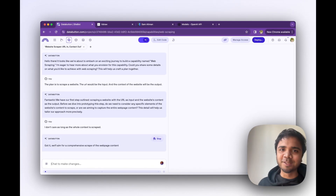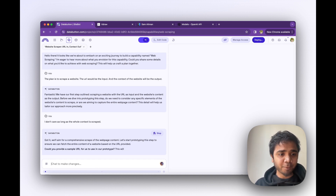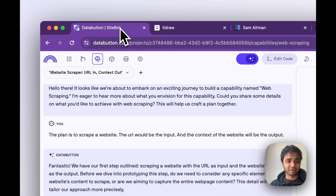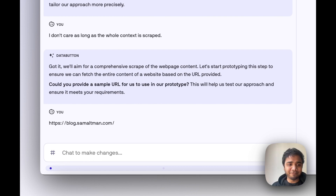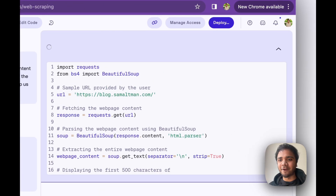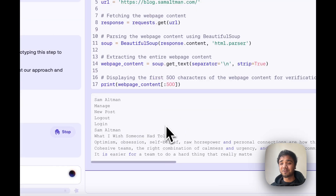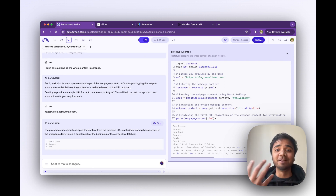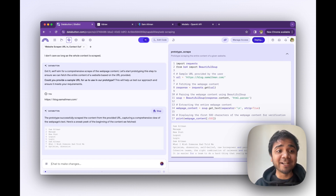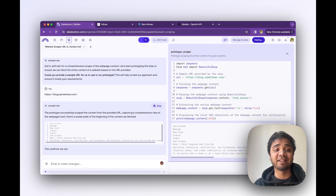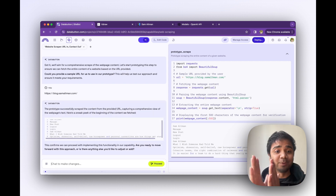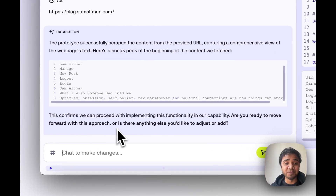Just be honest with the AI agent — it will guide you. It says 'could you provide a sample URL to use in our prototype?' So I have this blog from Sam Altman — it's super cool. As you can see in a Jupyter-like environment, each and every piece of code is getting generated and throwing out the whole output. This is what we believe: our code is there, we can see what's happening under the hood. It's now giving us a comprehensive view of the web page's content, which makes us trust what the AI agent is doing.